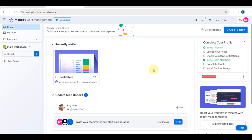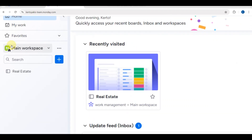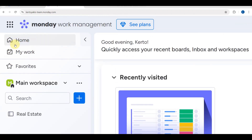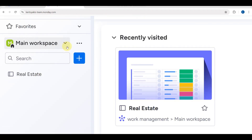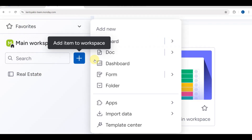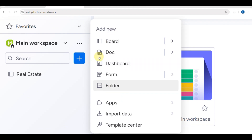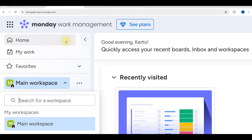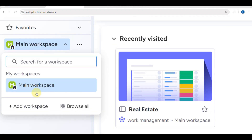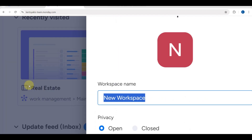This is your main dashboard. Here you'll be able to see your recently visited items, some updates, and on the left side you can see Home, My Work, Favorites, and Main Workspace.